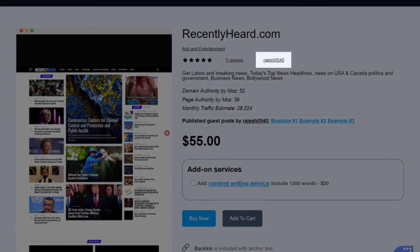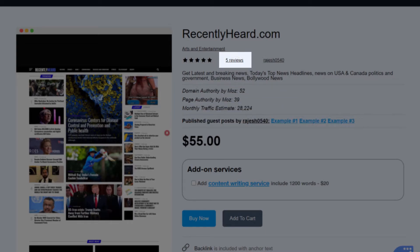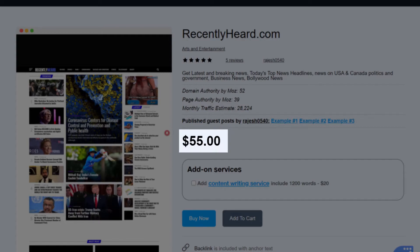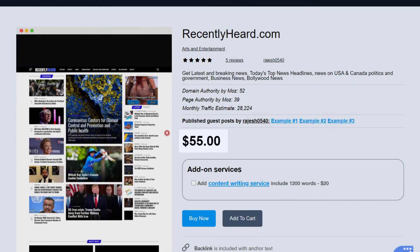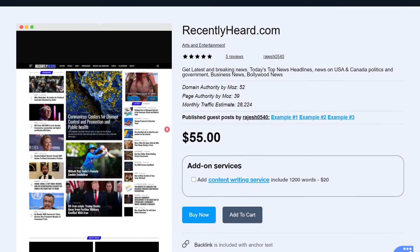As soon as you choose your selected publisher, you can see the contributor you will be purchasing your blog post from. Notice that usually there will be several contributors, their reviews, the site's domain authority, page authority, and monthly traffic estimate, and the price per blog post by this contributor. Finally, you can choose to buy or add to cart.